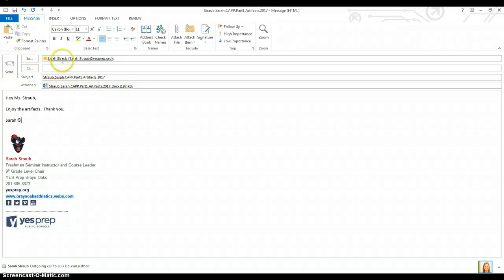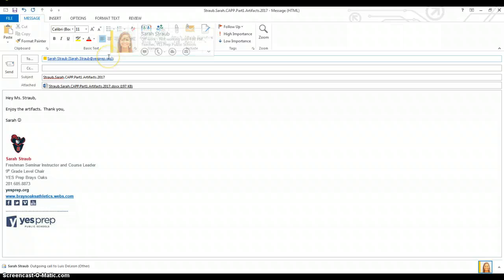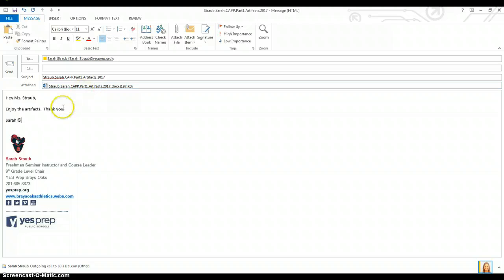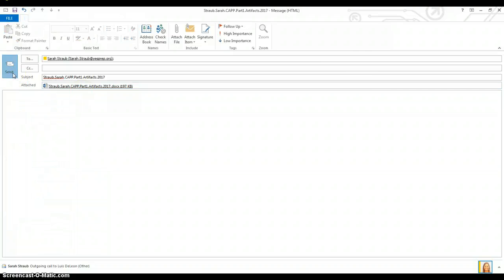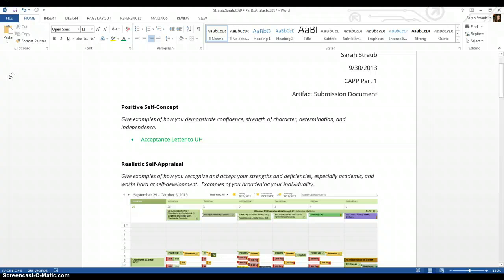Once that message is there, check to make sure that it's the correct email address, that it's spelled correctly. Check to make sure you've included a subject heading. Check to make sure you've attached the document and that you've written a letter to me. When you're done, you click send. It's all there. And you are done.